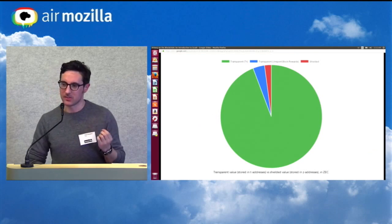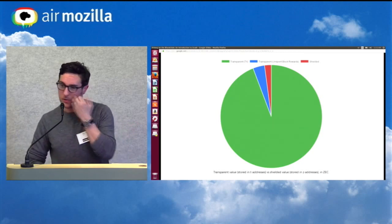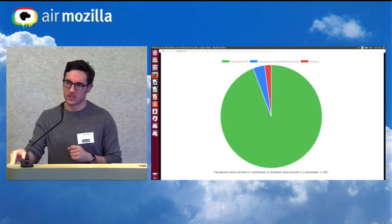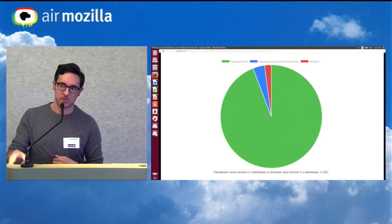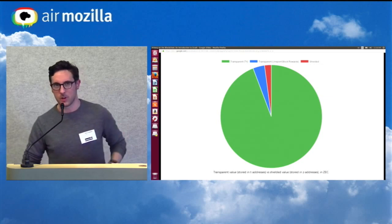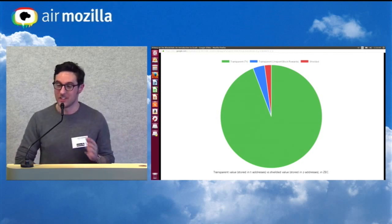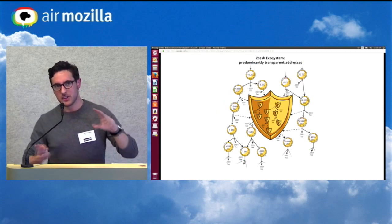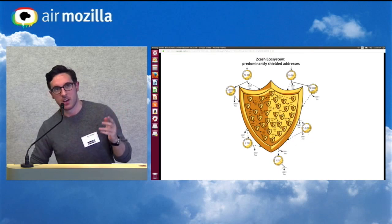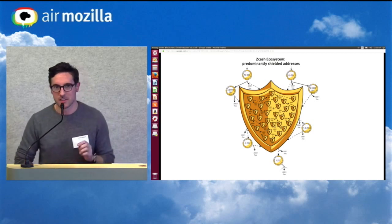One of the interesting things we've seen since we launched is that shielded addresses are not being used very much. The reasons are debatable — some of it has to do with the computational work required to create one of these shielded transactions, or join splits, which is quite intensive and can take some time on standard machines or mobile phones. We would definitely like to see the ecosystem become more shielded. If you had an ecosystem where most value is in shielded addresses, that's what we want — we want people to be using the privacy features of Zcash.